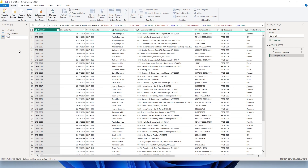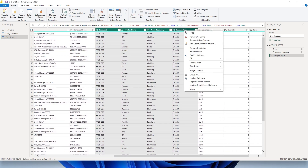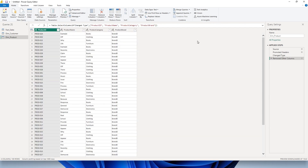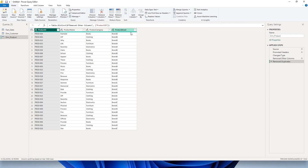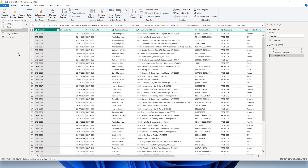Now let's head to the third table. I'm going to right-click and call this dim_product. I'll select all the product-related columns from product ID all the way through product brand, right-click, and select Remove Other Columns. Then let's go to Remove Rows and select Remove Duplicates. Now I have a clean table with just product ID, product name, product category, and product brand — no duplicates. The product ID serves as the primary key we'll use to join with the fact table.